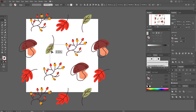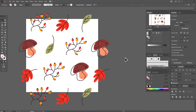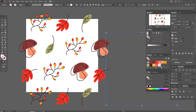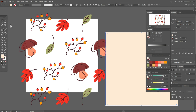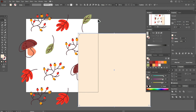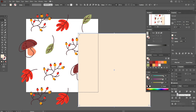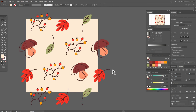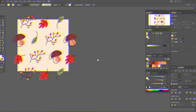Now create a background whose size matches your artboard. Take the rectangle tool and create a rectangle 1000 by 1000. Select that fill color for the background. Now align the rectangle to the artboard: select the rectangle, go to the Align panel, select Align to Artboard, then click Horizontal Align Center and Vertical Align Center. Send it to the back.